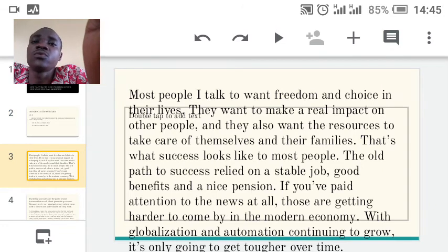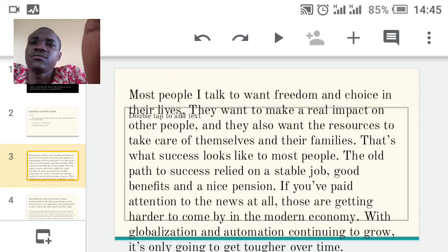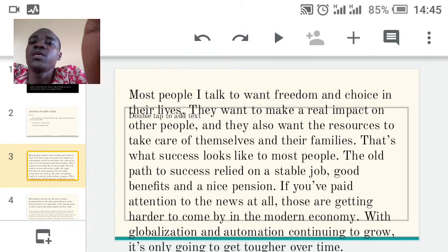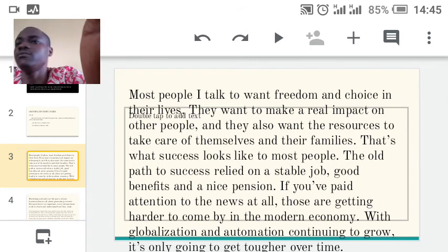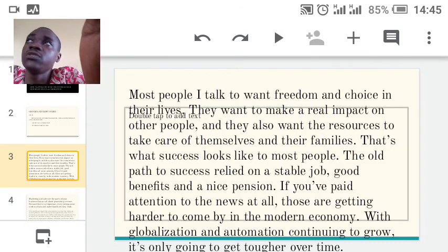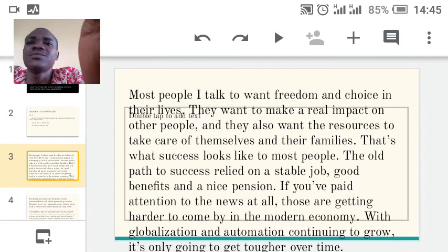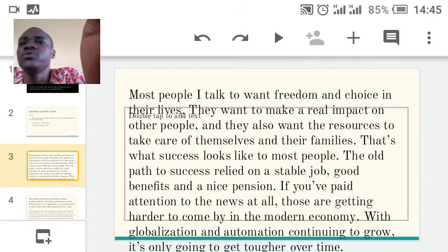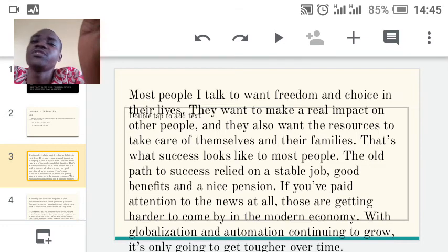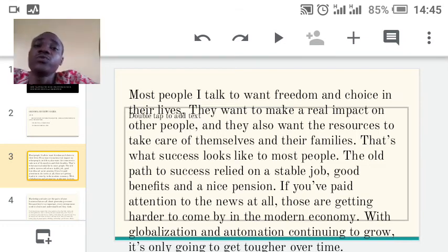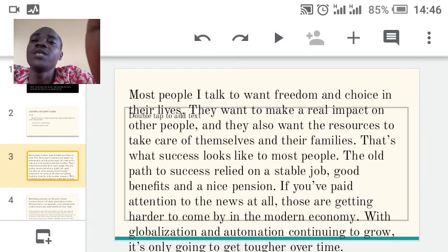Most people I talk to want freedom and choice in their lives. They want to make a real impact on other people and also have the resources to take care of themselves and their families. Sometimes if you are working for somebody, that person dictates for you. Most people want the choice to be free, do things on their own, and make money through their own businesses. You can achieve that if you are determined.